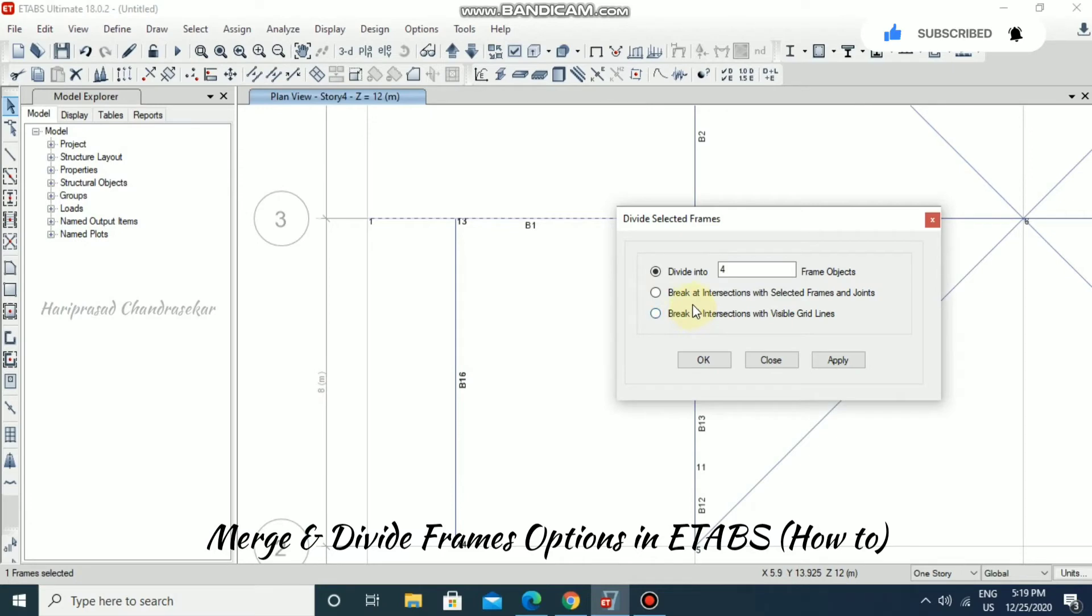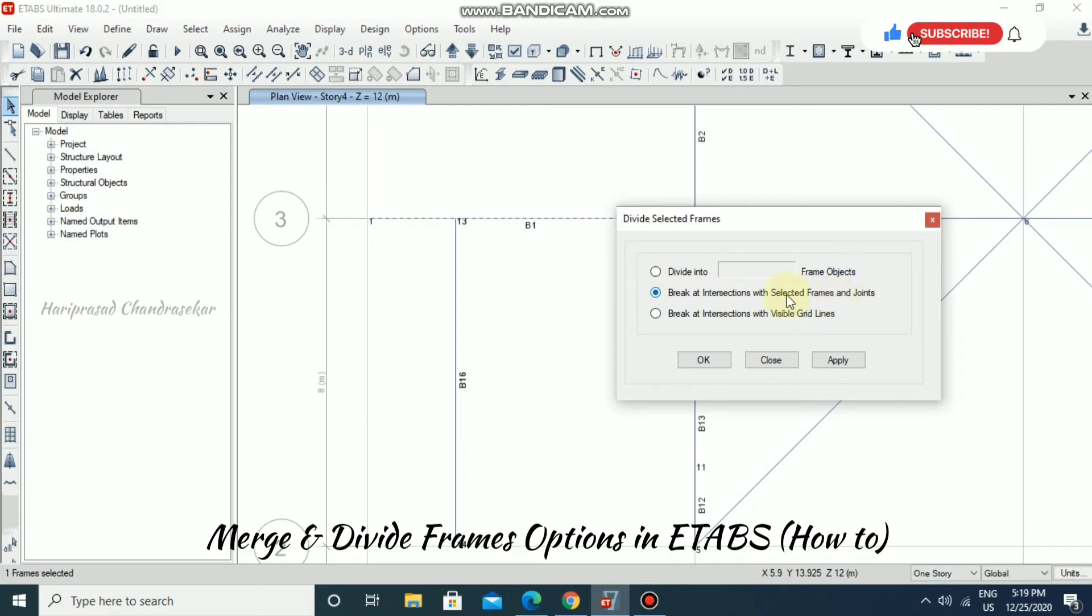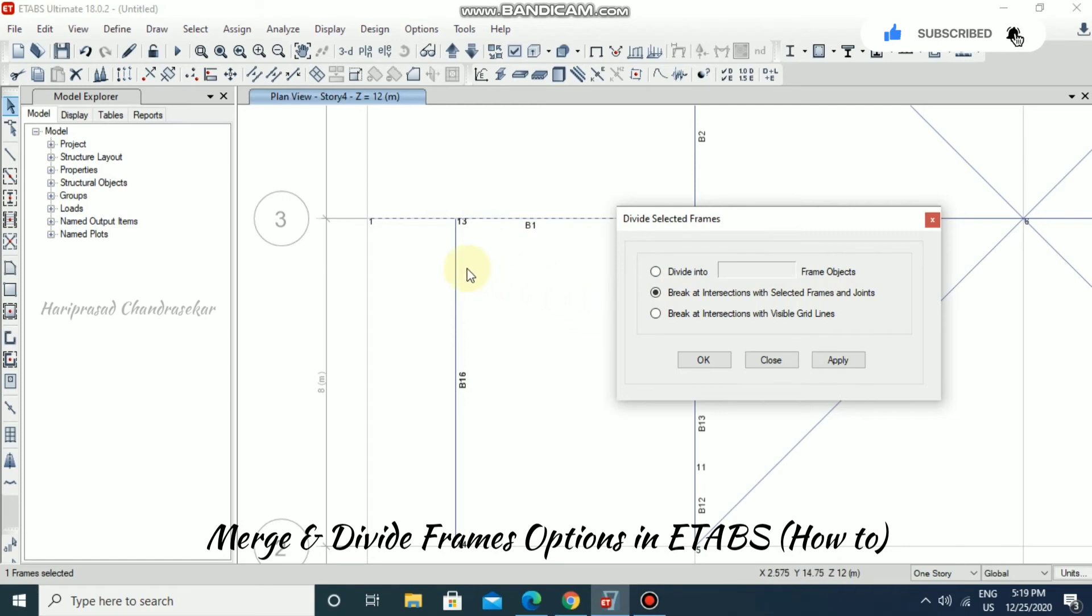Choose Edit, Edit Frames, and then Divide Frames. There is an option for Break at Intersection with Selected Frames and Joints. I am selecting both and then apply.